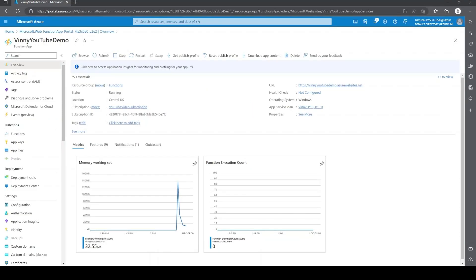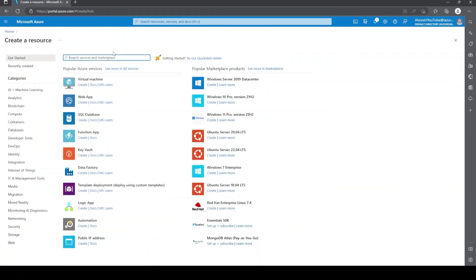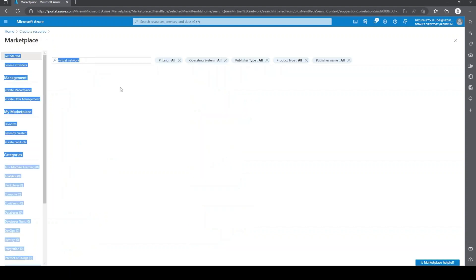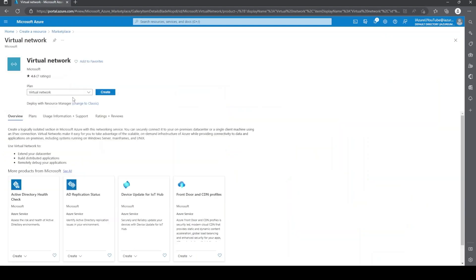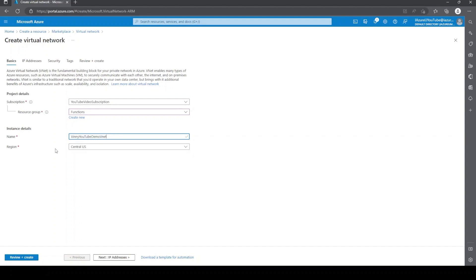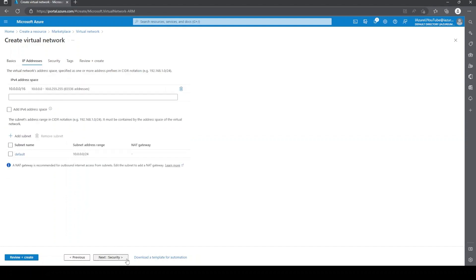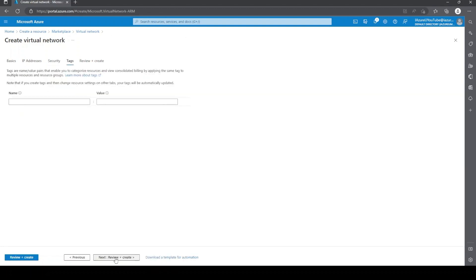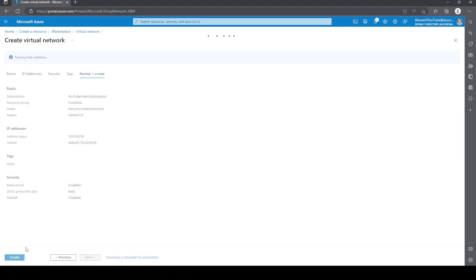All right, the next thing we're going to need is a VNet. So we're just going to go ahead and create that by clicking home, create a resource, virtual network. We'll just put this in the same resource group and give it a name. Something to note that the region needs to match up with the function app. So I'm going to put this in central US as well. For now, I'm just going to leave everything default. We're just going to click all the way over to review and create.